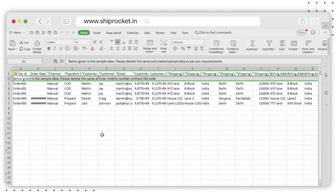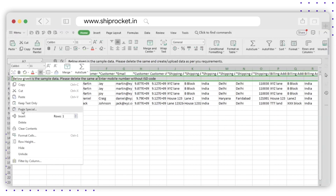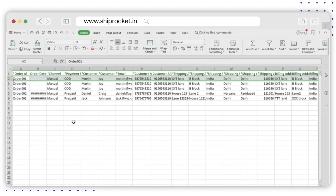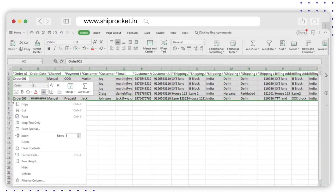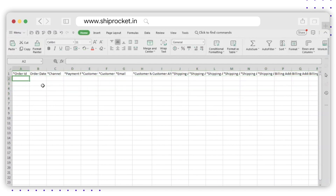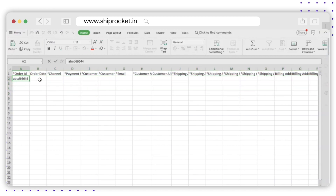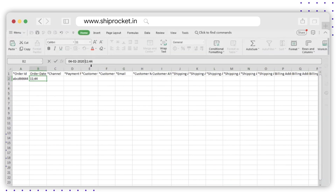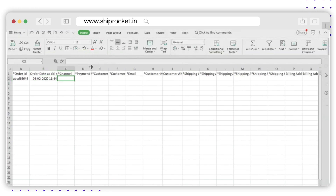How to edit the bulk upload template: Open the downloaded sample file. Please do not make any changes in the first row of the file. Check the sample orders given in the sheet and then delete the data provided in rows two to seven. Now enter the order details in the relevant fields: Order ID, Order Date and Time in date-month-year hour-minute format, and Channel Name.